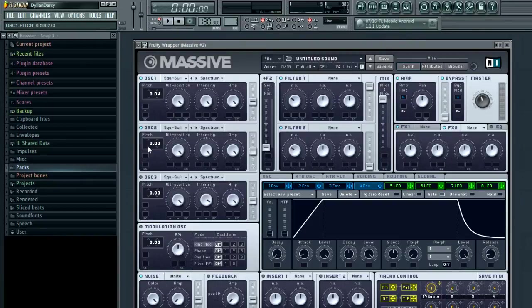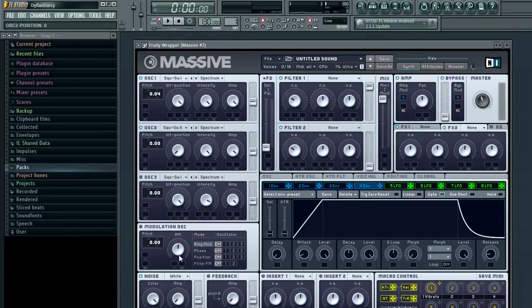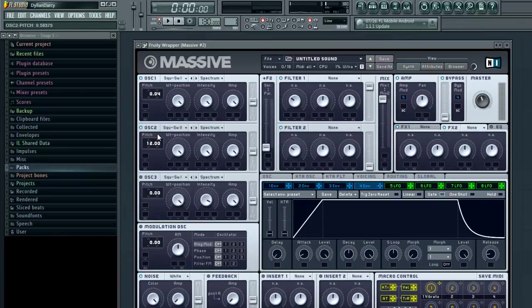Switch on oscillator 2. Put that onto square saw 2, keep the wavetable position all the way onto the saw side, pitch that up one octave and detune it a little bit.